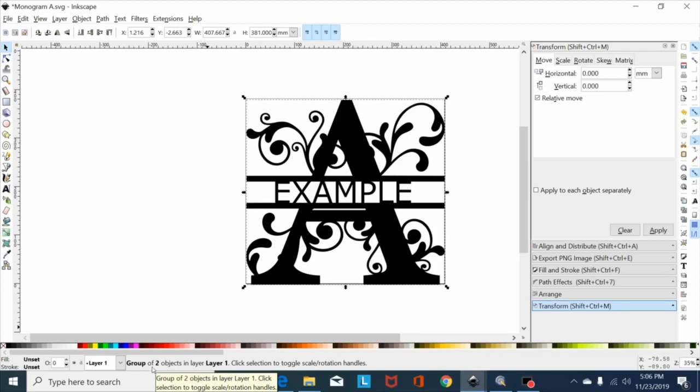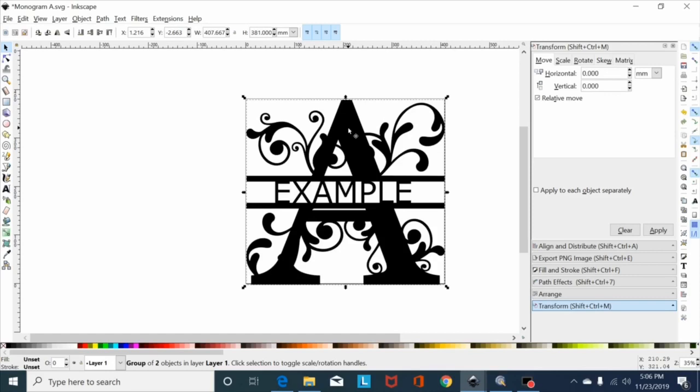So before I can union this font to this monogram, I first need to make this a path by hitting shift control G, and sometimes you got to do it a couple times to ungroup it.